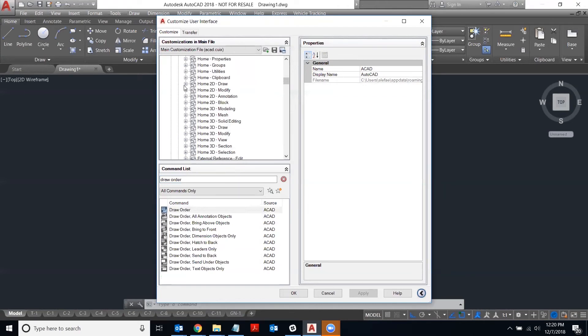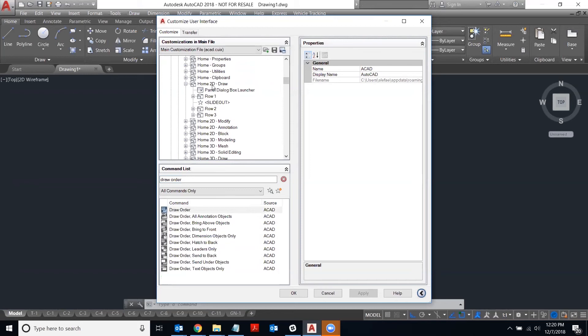So in my case, I want to add it to the home 2D draw tab. So I'm going to click on the plus sign to expand that and then just keep clicking the plus signs until you find the location that you want to put the button on.